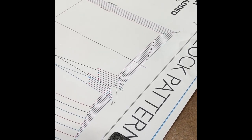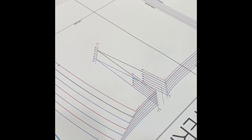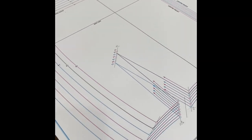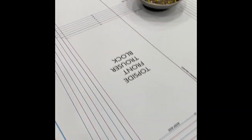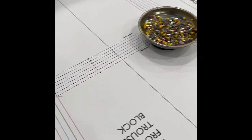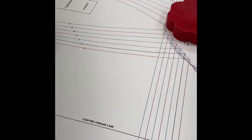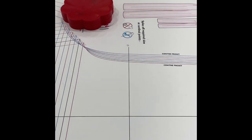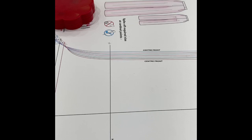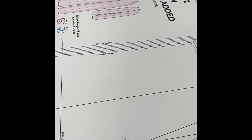All right, so that wraps it up on grade rules and how to extrapolate a grade rule from a standard sloper. I hope you enjoyed this video. Let me know if you have any questions in the comments and be sure to like and subscribe. I'm Amy Ashworth with A.C. Ashworth and Company.